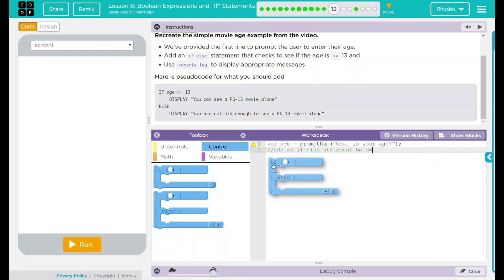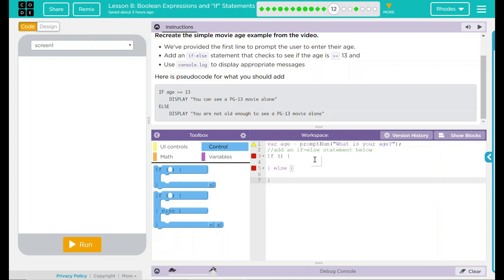And it goes below there, it looks like. Let's add our if-else statement right here. And if what? Well, this is going to be what our variable is. And our variable is age.